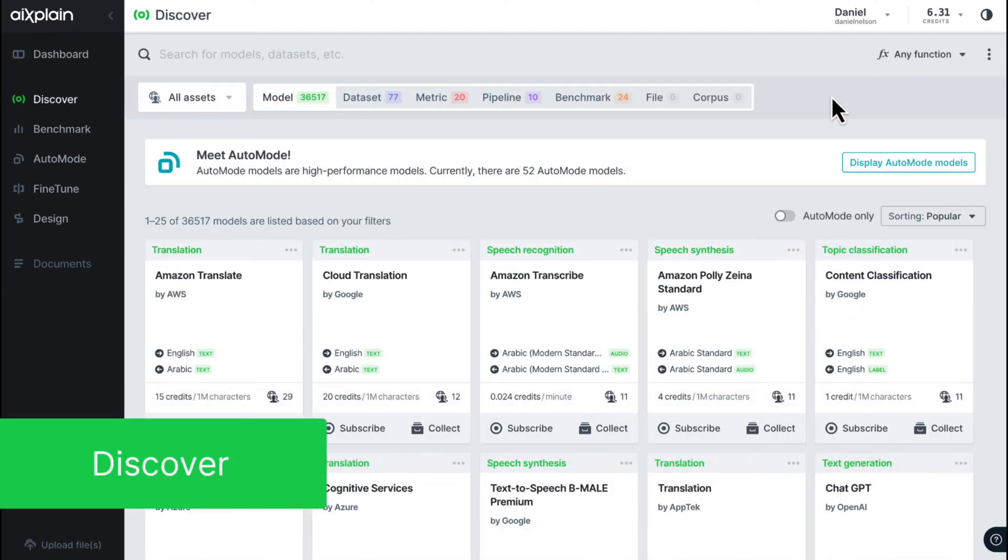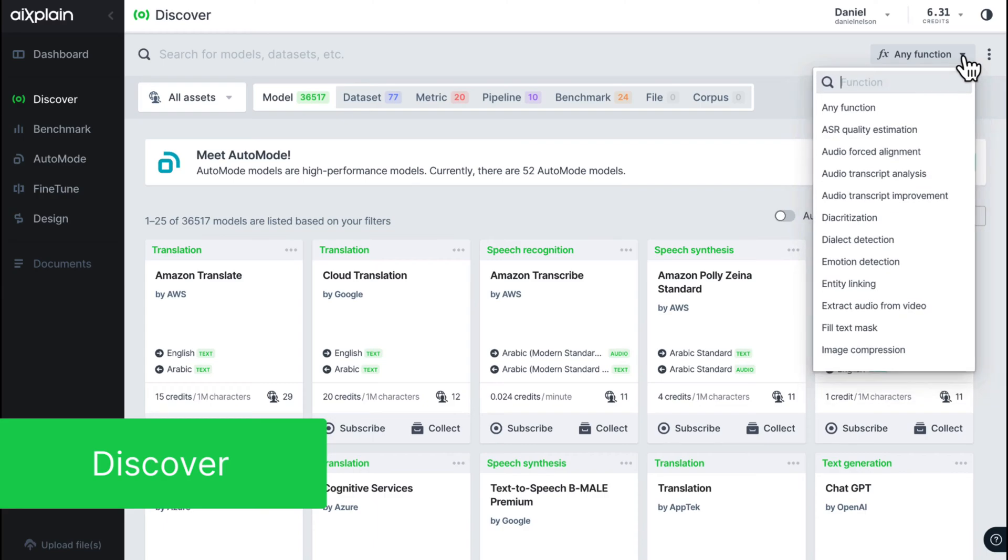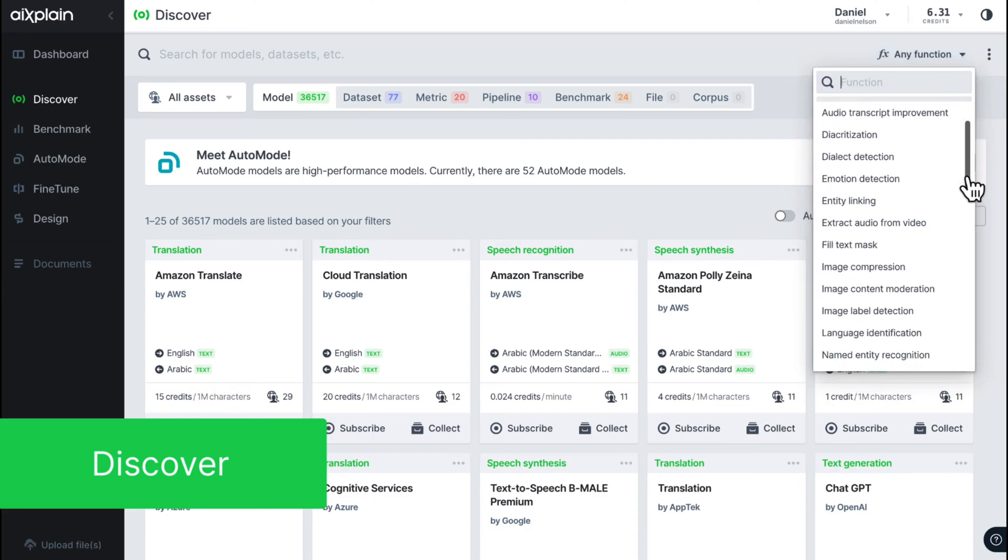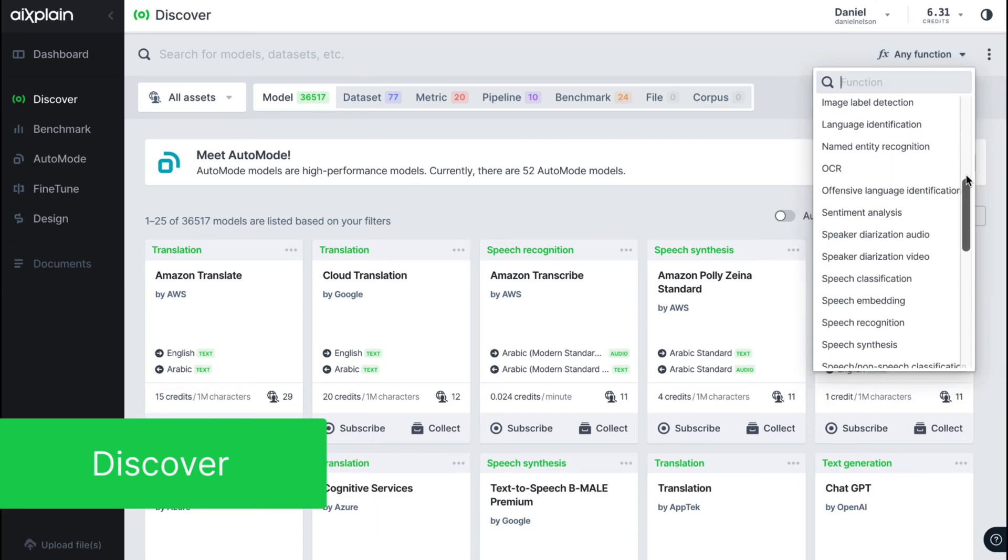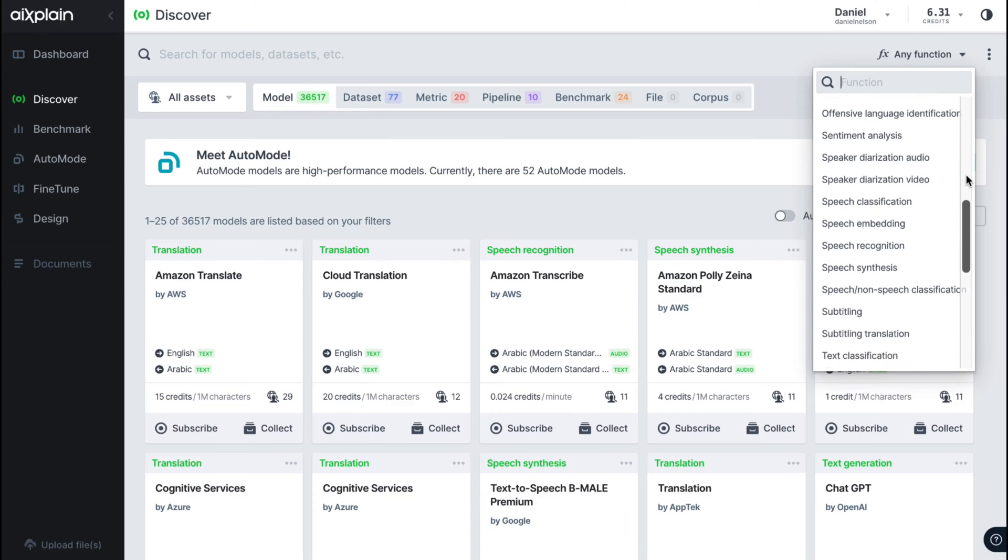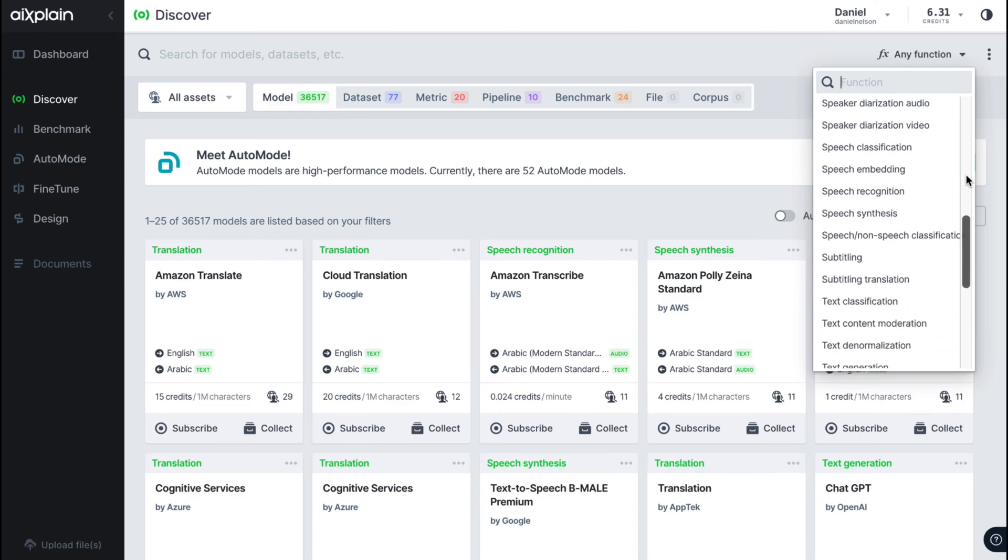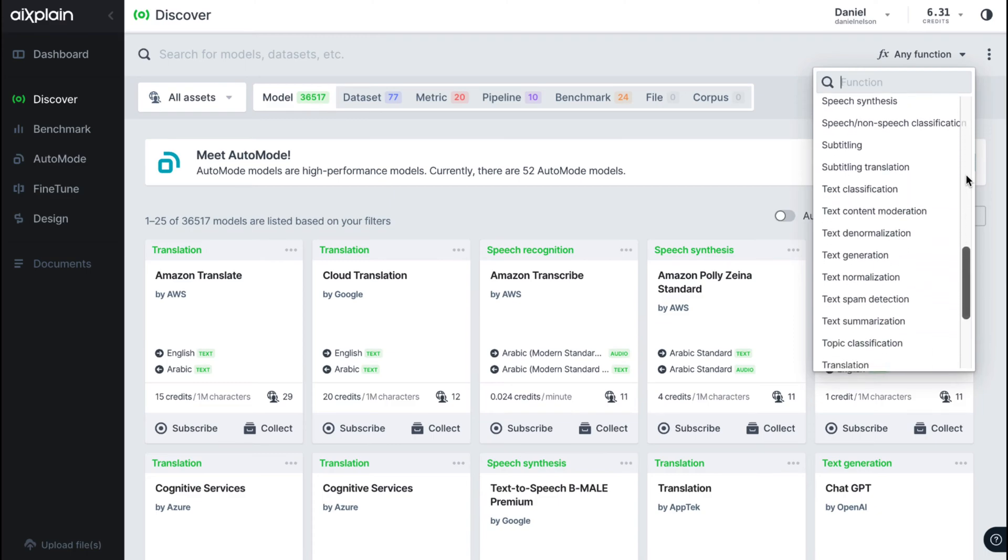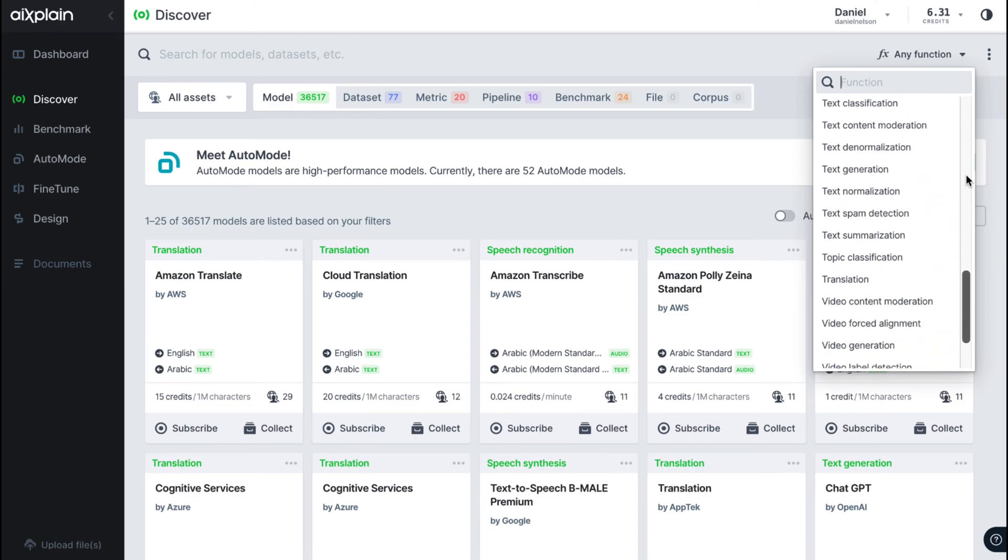With Discover, you can easily search and find pre-trained AI models for various functionalities and languages. We offer a wide range of ready-to-use AI assets from many suppliers, providing you with endless possibilities for your projects.